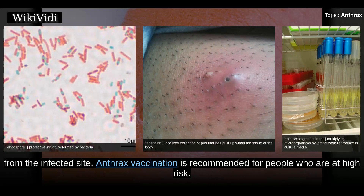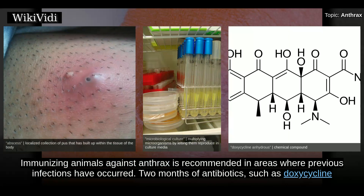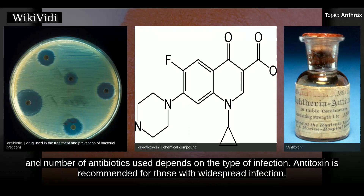Anthrax vaccination is recommended for people who are at high risk. Immunizing animals against anthrax is recommended in areas where previous infections have occurred. Two months of antibiotics, such as doxycycline or ciprofloxacin, after exposure can also prevent infection. If infection occurs, treatment is with antibiotics and possibly antitoxin. The type and number of antibiotics used depends on the type of infection. Antitoxin is recommended for those with widespread infection.